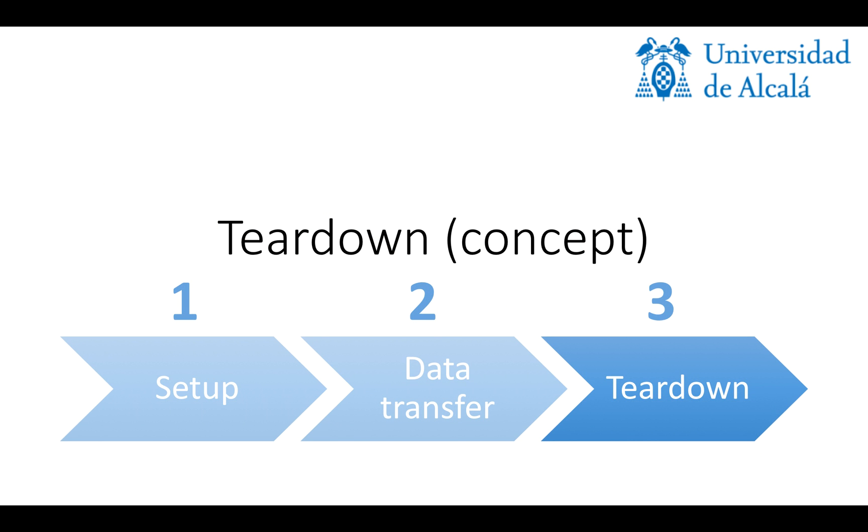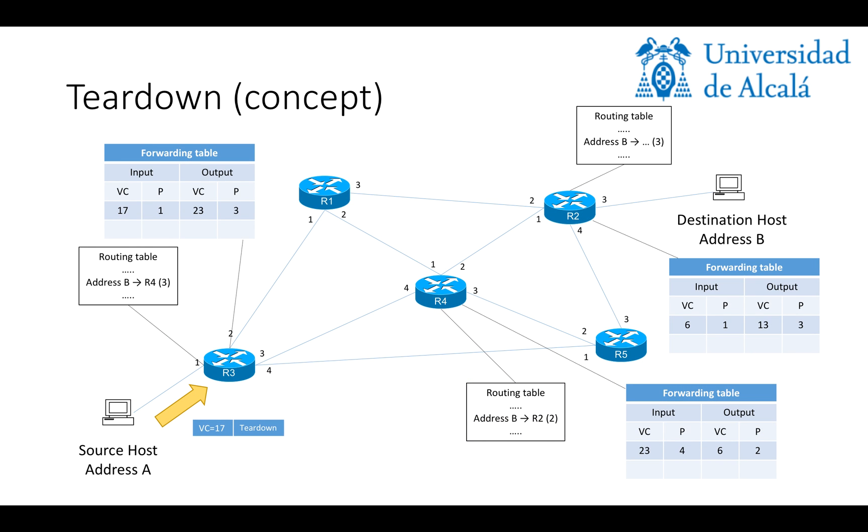The final stage would be the teardown, which is basically to free resources. Again, this is a concept. This is not necessarily the real way this is implemented in a real network, but it is enough for academic purposes. So, as we did in the setup stage, the source host will send a teardown packet using the established circuit. So, the routers along the way would forward it in the same way, so we see that R3 checks the forwarding table and knows that it has to forward the packet through port 3 using VC number 23.